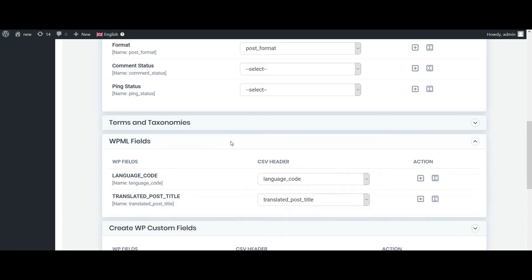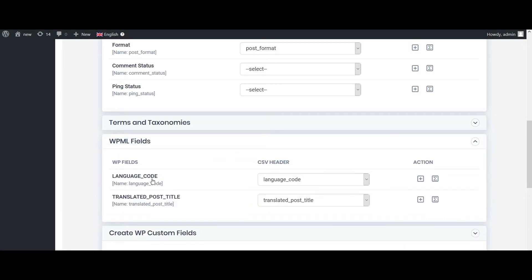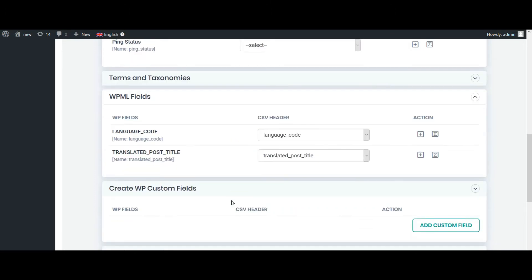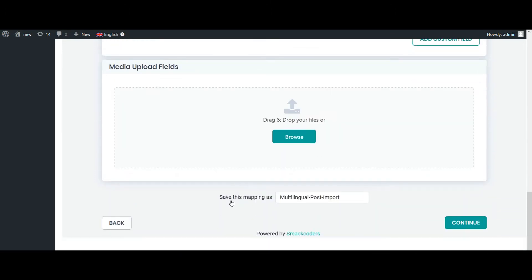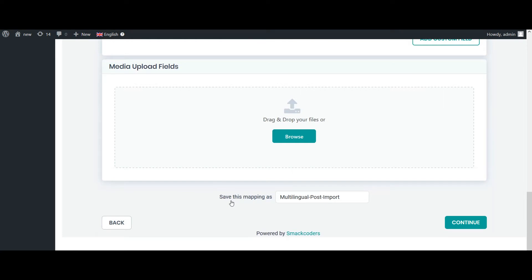Navigate to the WPML section. Map the language code and the translated post title. To save your current mapping as a template, mention the template name here and click on continue.